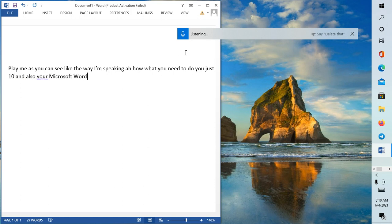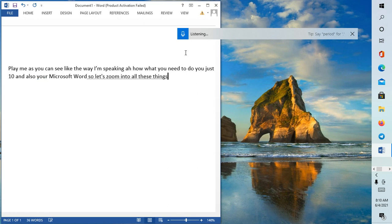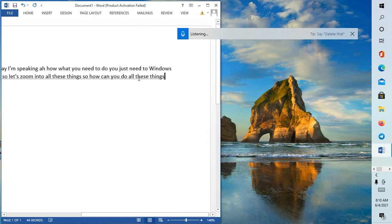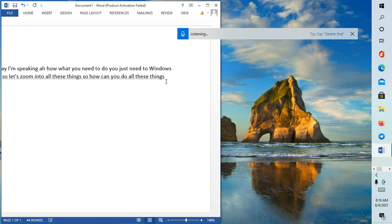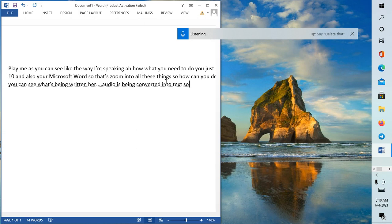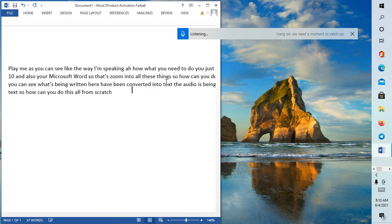How? What you need to do: you just need Windows 10 and also your Microsoft Word so that you may do all these things. As you can see, as I speak, you can see words are being written here, have been converted into text. The audio is being converted into text.